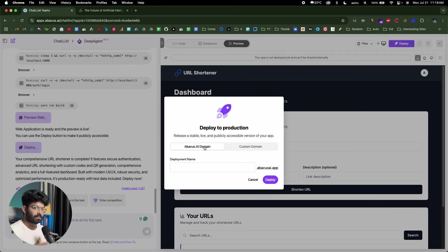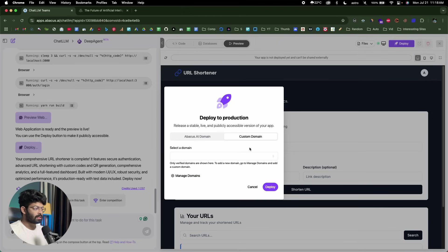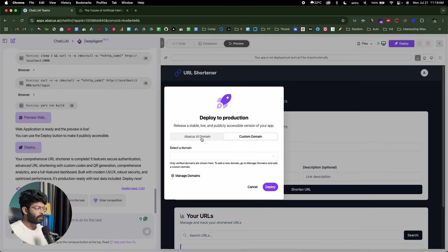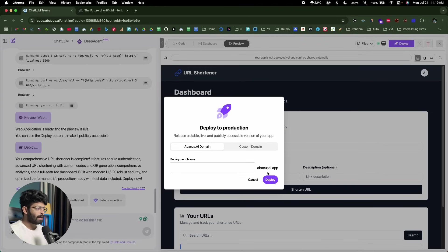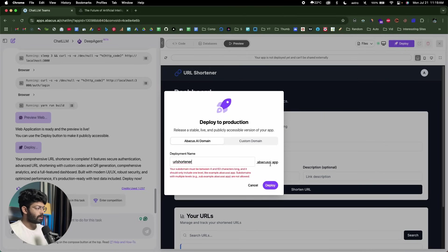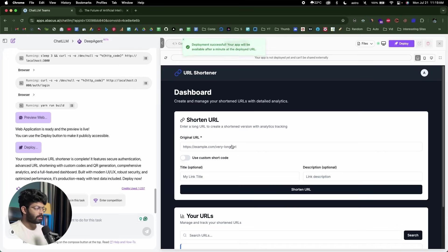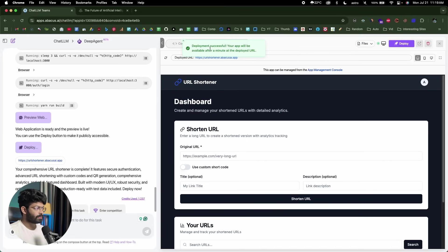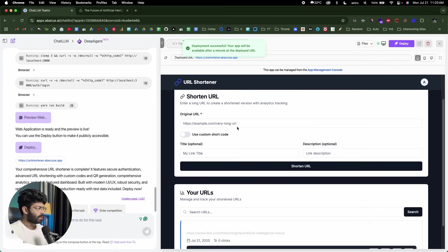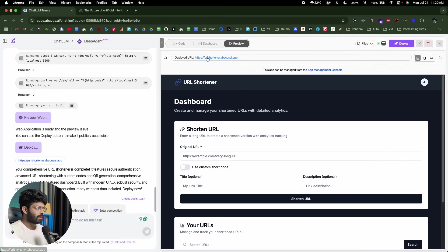Deploying an app created using DeepAgent is pretty simple. Just click on the Deploy button at the top. You have two options: deploy to your own custom domain — if you already have a domain, click Manage Domains, enter your domain name, do the verification, and deploy — or deploy to a subdomain of abacus.ai.app. In this case, I'll deploy to something like url.abacus.ai.app. I'll click Deploy, and it says 'deployment successful — your app will be available after a few minutes.' Heading to that link, pretty much anyone on the internet can now access this app.